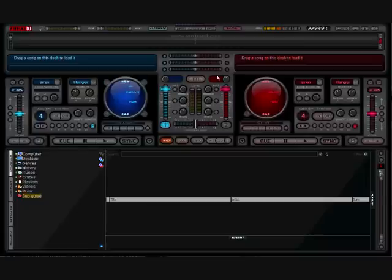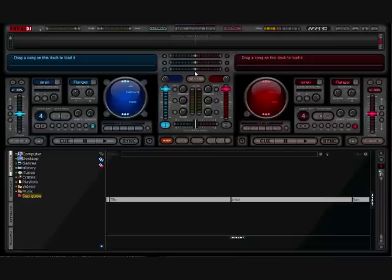And then you've got your crossfade EQ, which transfers that particular band from one side to the other. That's really important because we need the bass crossfade EQ. So when we're doing a mix, we will be transferring our bass from one track to the other.